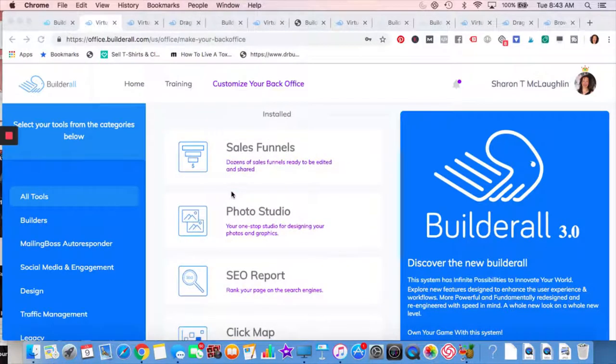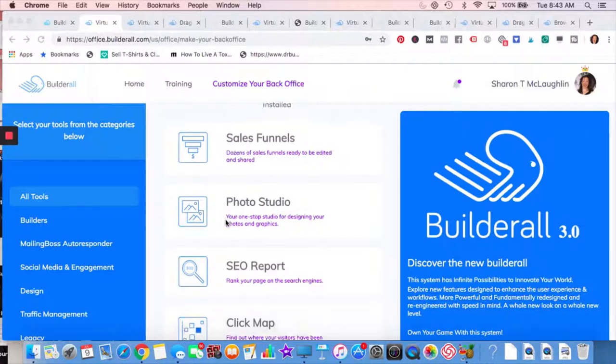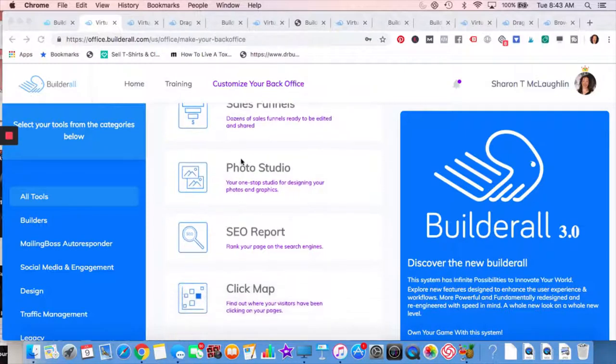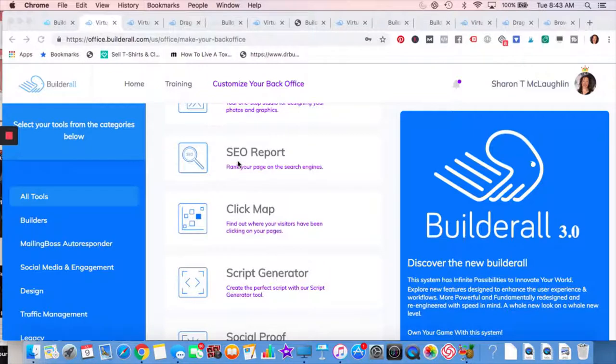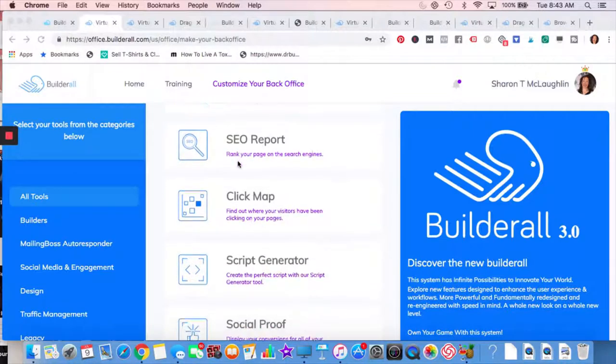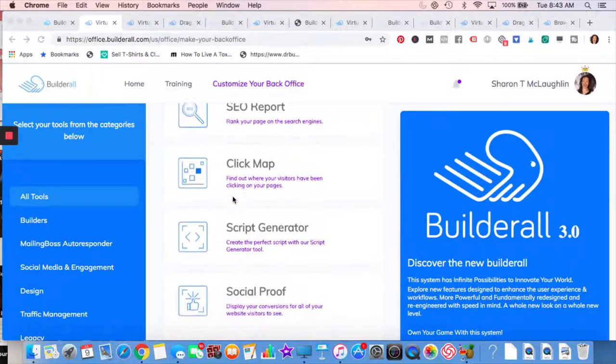Sales funnels, two different ways you can do it. You can do it through canvas or they also have templates already set up that you could just edit. Photo editing, SEO report. If you work with other clients, you may want to take their URL, run it through the SEO report, print it out and then give it to them. So that's like a nice freebie to do. You should be doing it for yourself to make sure that your URL on your website is good.